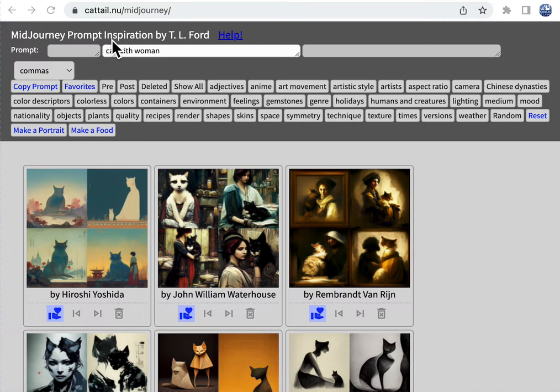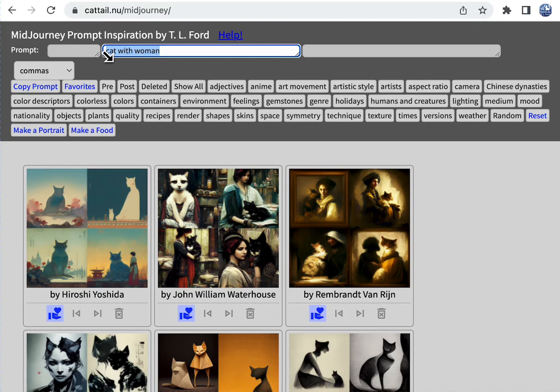Hi, I'm Teresa Ford, and this is my prompt inspiration for MidJourney. Right here you have the custom text field which you fill in with the subject you are looking for, and you can put in anything you want.